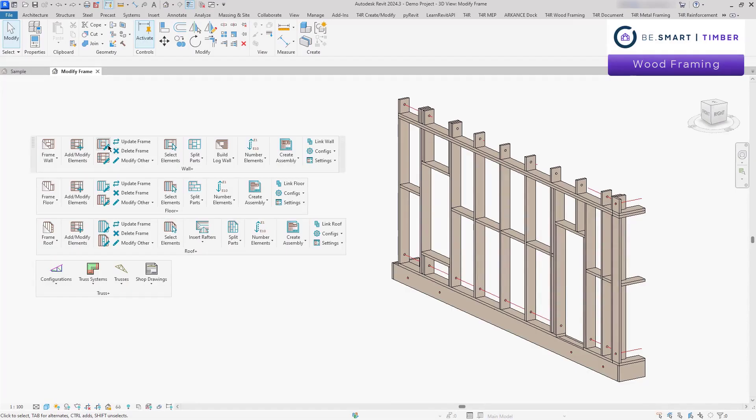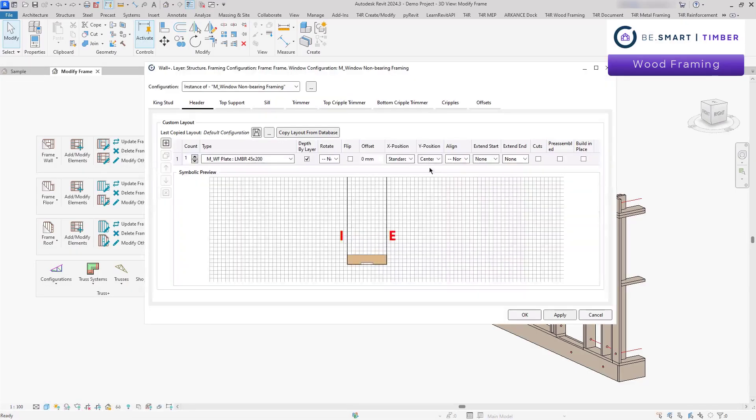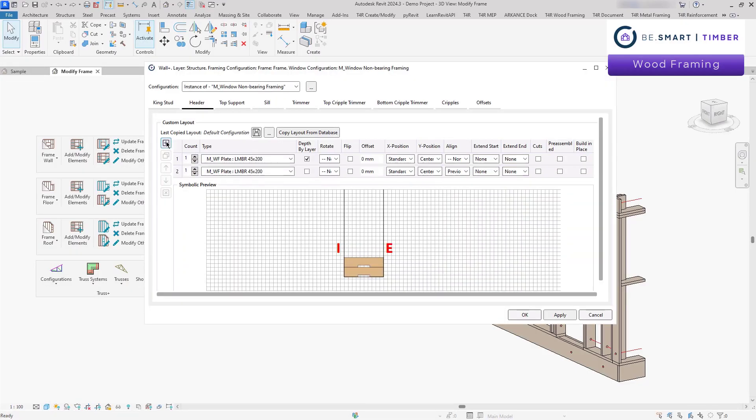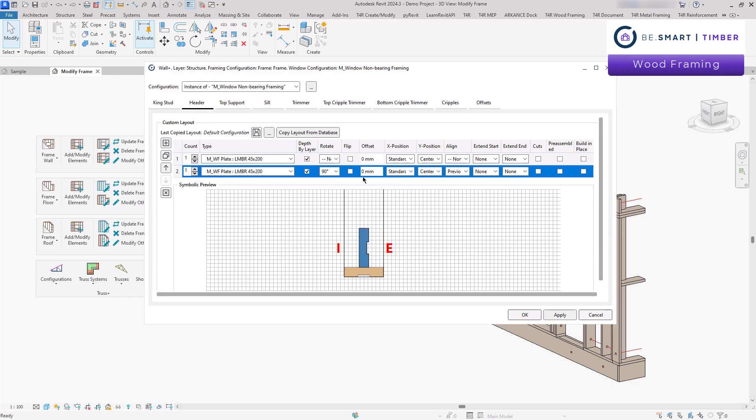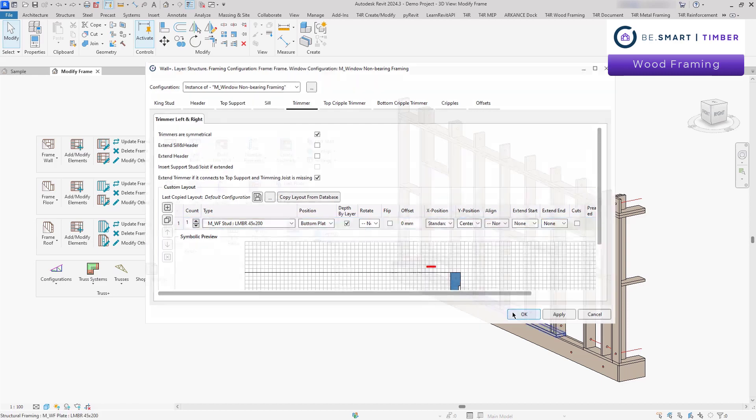Let's take a look at how easy it is to modify the frame. Whether adjusting studs, plates, connections or just updating opening headers, the changes are instantly applied to the entire structure.